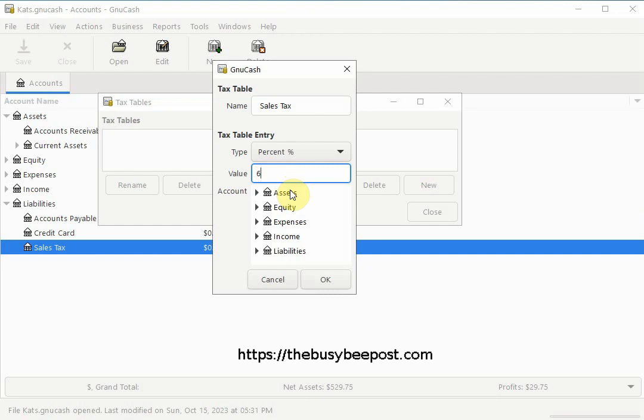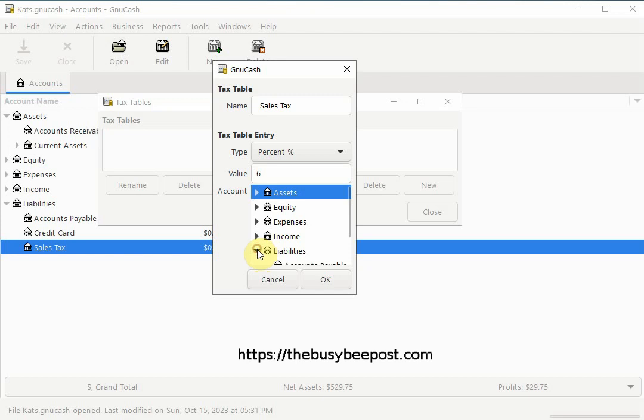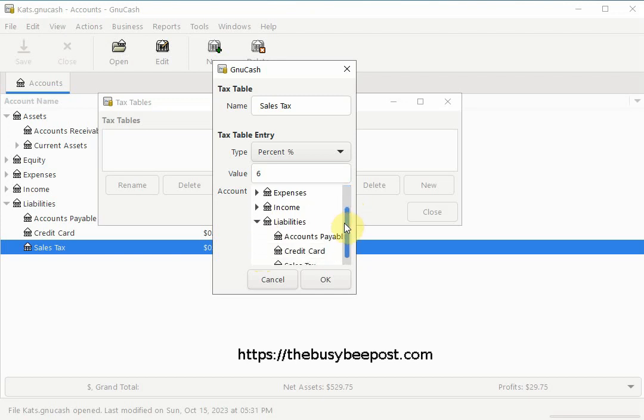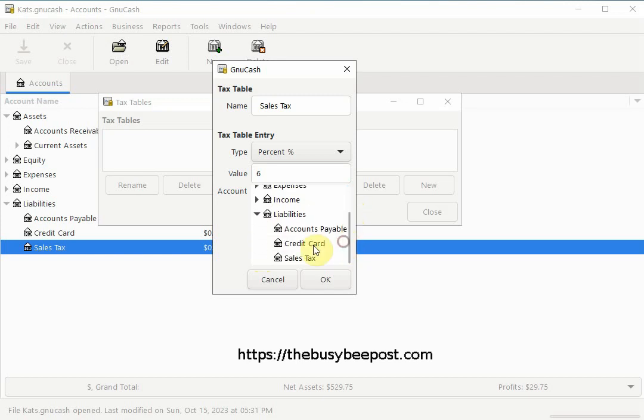Next scroll down and select the category. Then the account you want to use to track the sales tax. Here is where I will select the sub account I created under the liabilities account to track my sales tax.